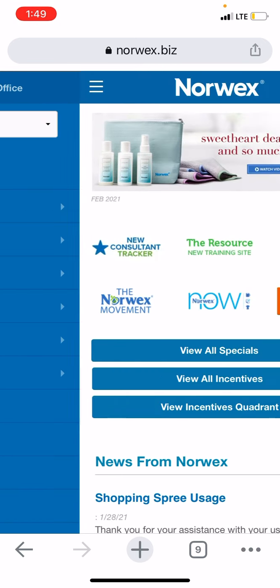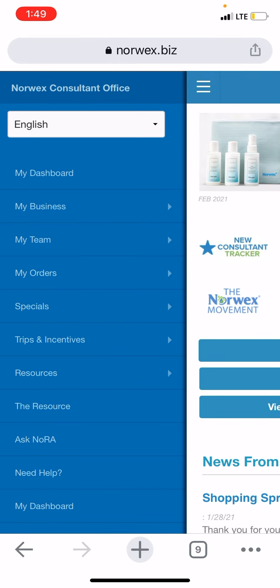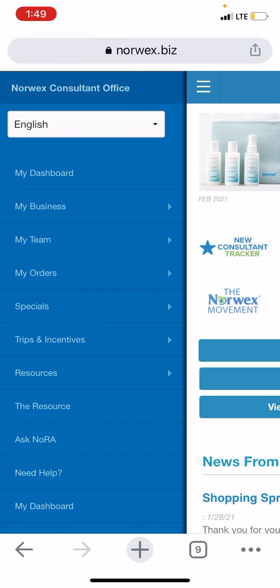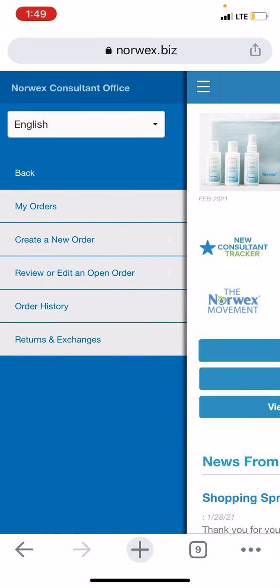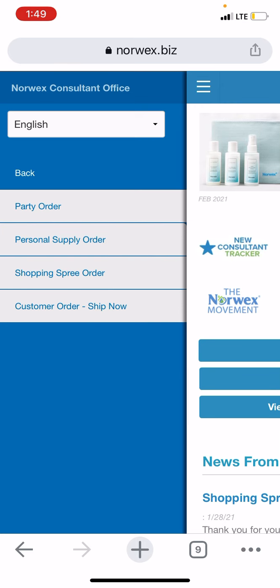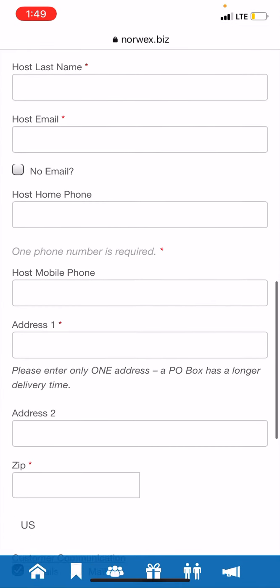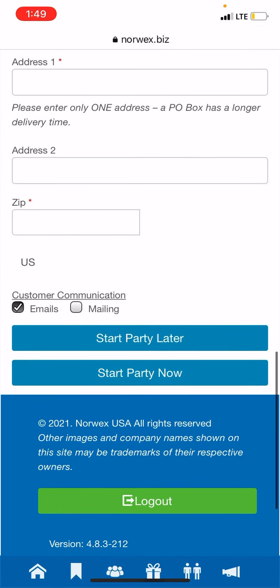To navigate around, hit these three lines. You're going to go under 'My Order,' create a new order, then 'Party Order,' and then you'll set up your party that way. I've actually never done it that way — I've always done it whenever I sign somebody up.